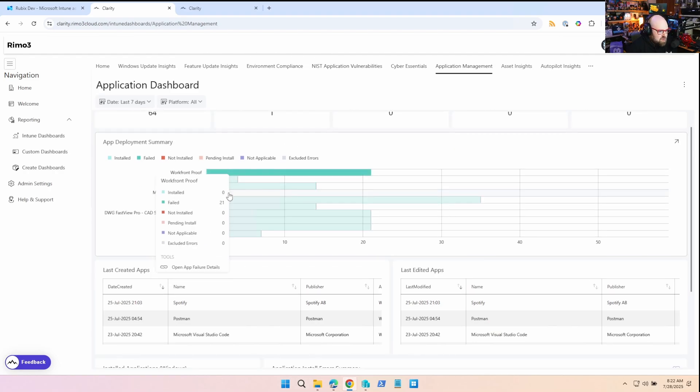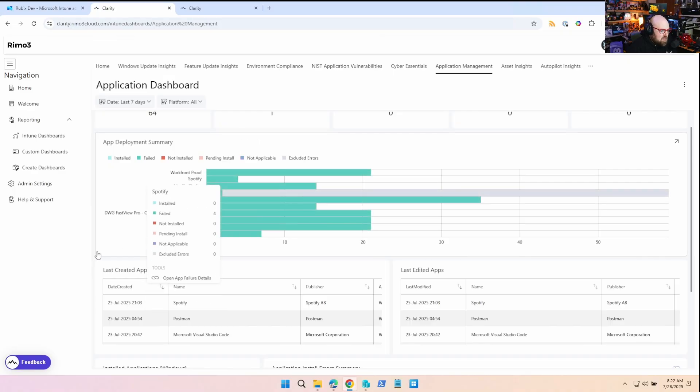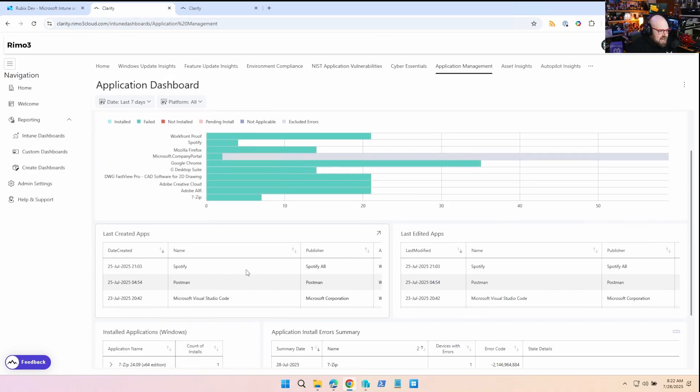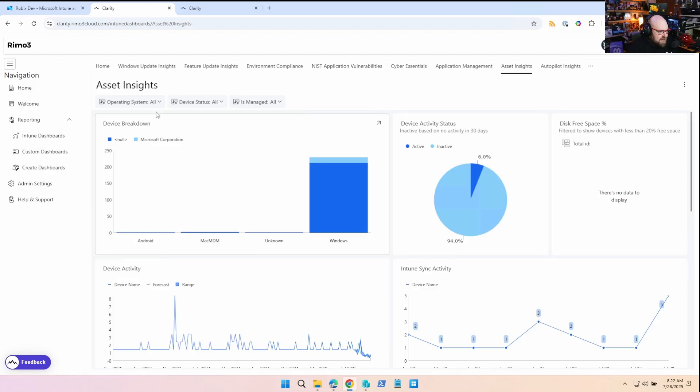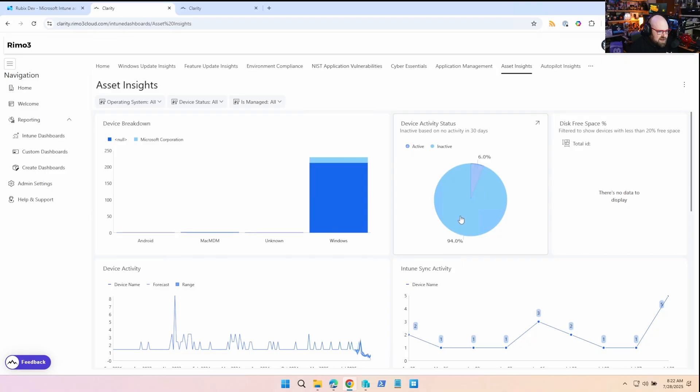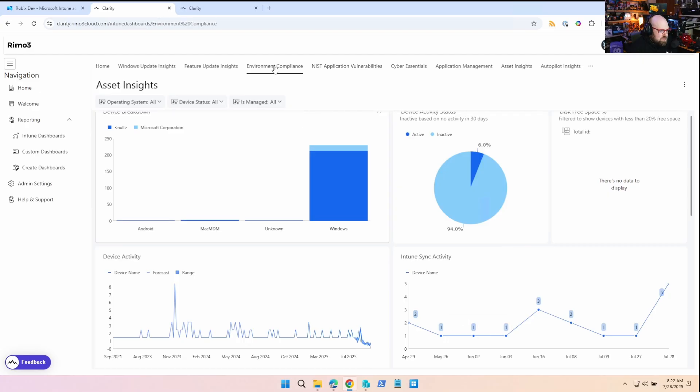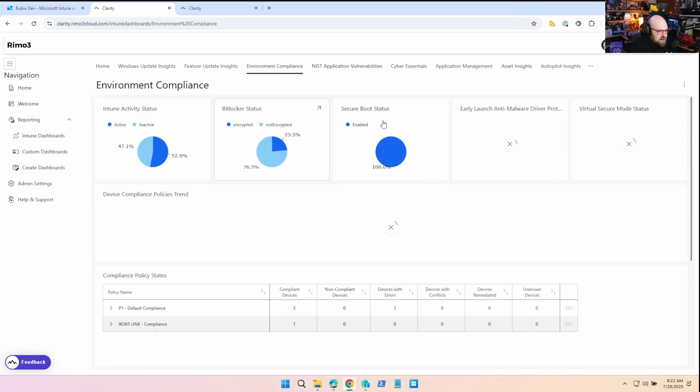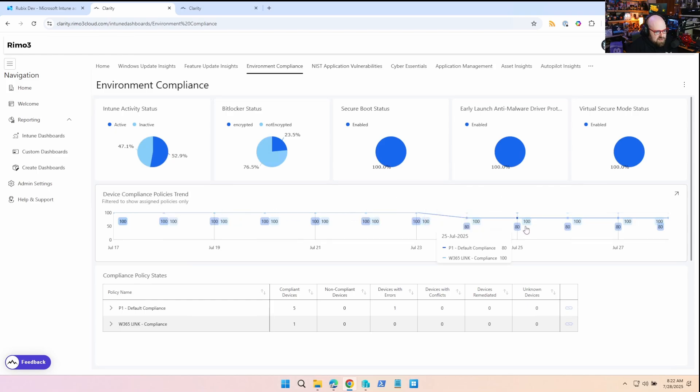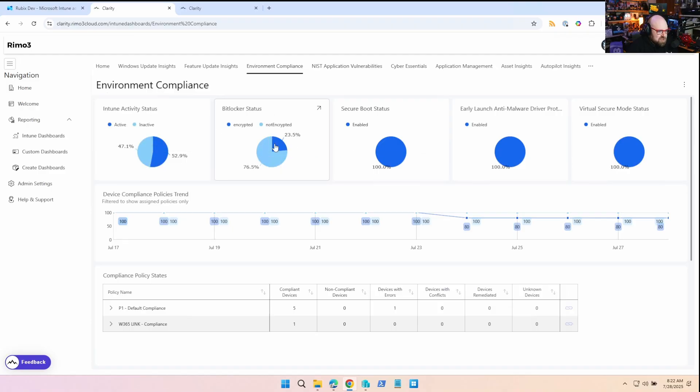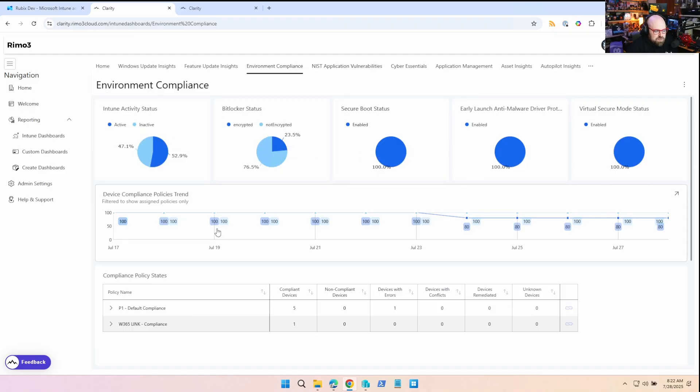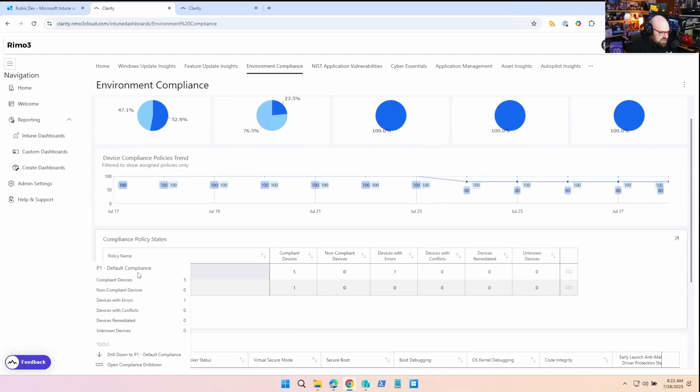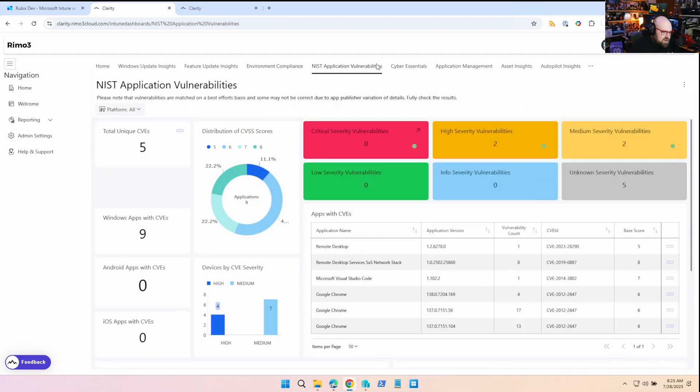You definitely get some great information on application management at a glance. I have this set, you know, we can see kind of what's not working, you know what's failing, things like that, when apps were created. Asset Insights gives you a breakdown on all your devices, right? I really just mostly have Windows. It's going to give me an active to inactive status, it's going to give me my sync activity. I think what some of the most important things where we touched on one was Environment Compliance, which is where I can see the trends of compliance if they're dipping, if they're getting stronger, what are my factors, they're encrypted versus non-encrypted, active versus inactive devices, drill downs into individual policies.